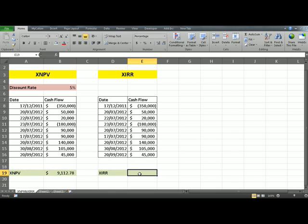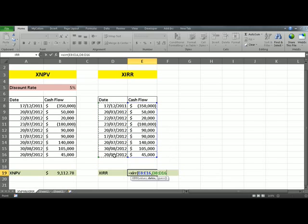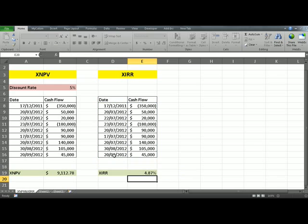To calculate IRR, click in cell E19 and type equals xIRR. Open the parentheses. The first argument is the values — these are the cash flows. Comma, then the dates — these are the dates on which the cash flows are occurring. The last argument, notice, is in square brackets, which means it's optional and not required to complete this function. I will skip it and let Excel use the built-in guess. Close the parentheses and hit Enter.